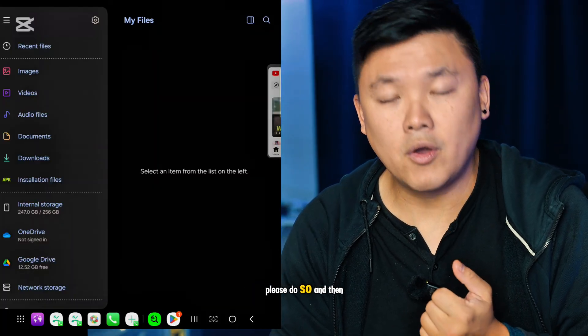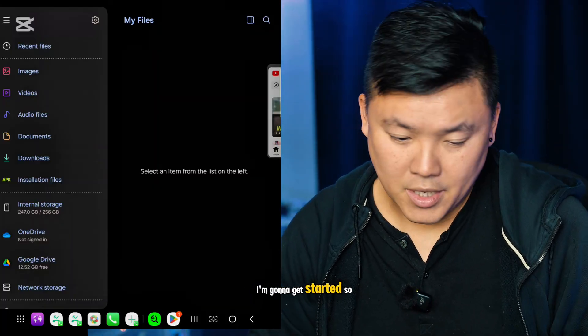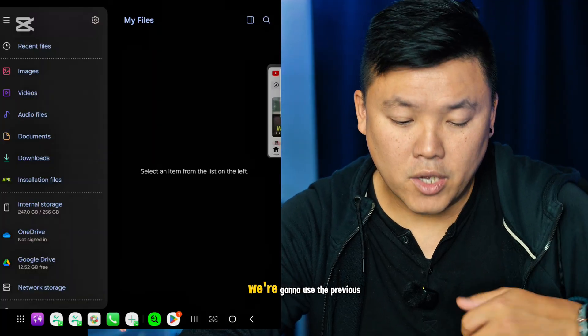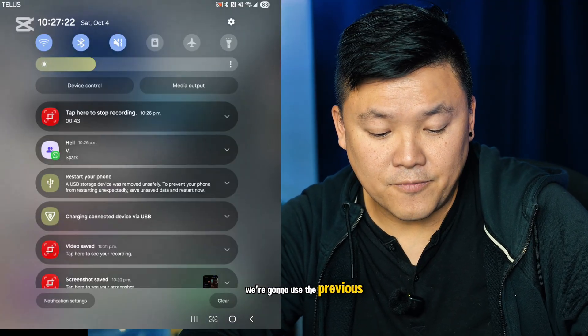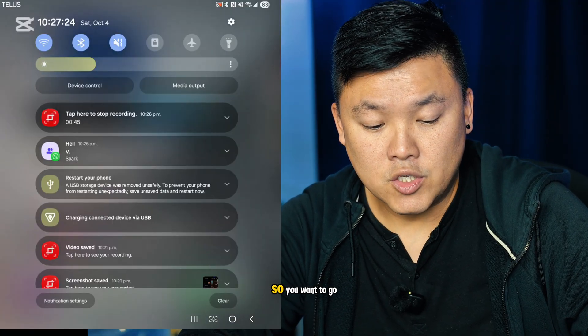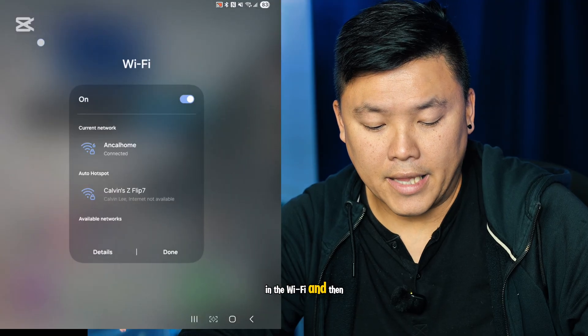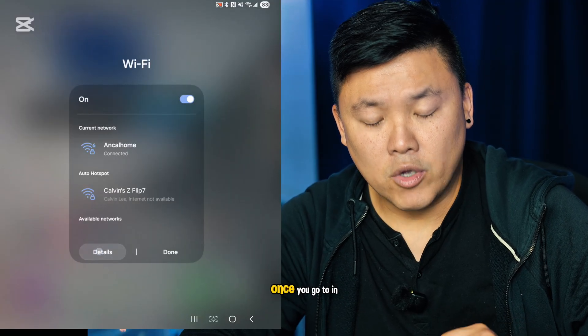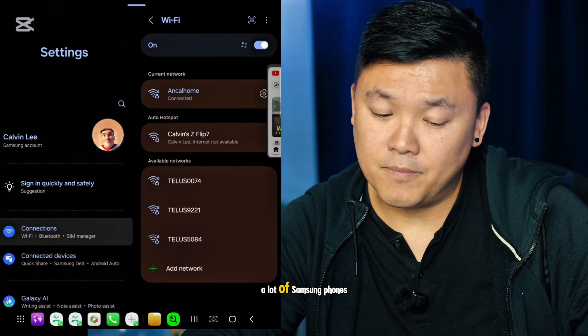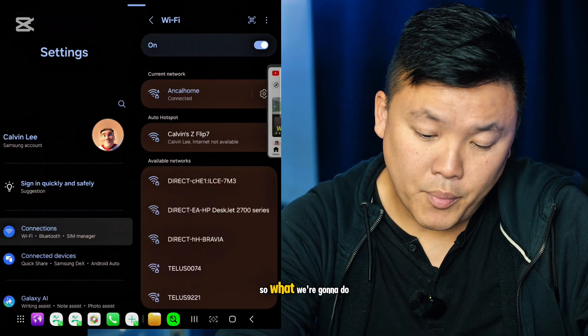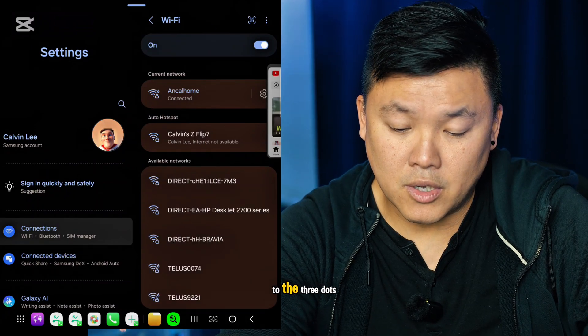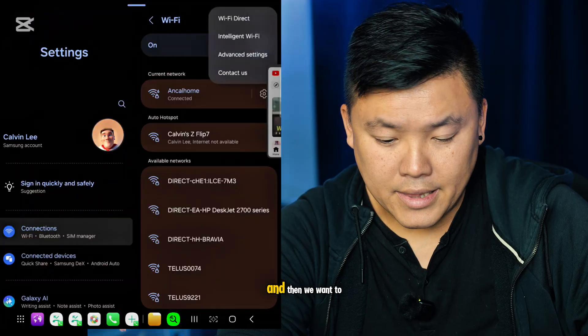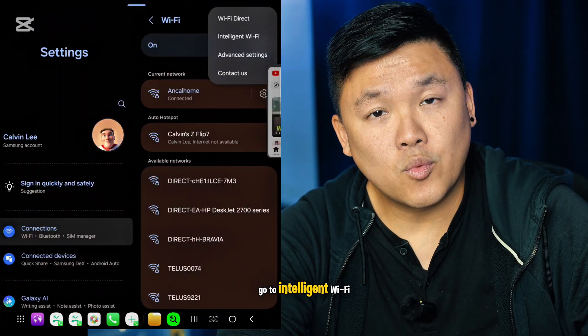First, we're going to use the previous feature I showed you. You want to go into Wi-Fi and then go to Details. Once you're in Details, a lot of Samsung phones should have these features. We want to go to the three dots and then go to Intelligent Wi-Fi.